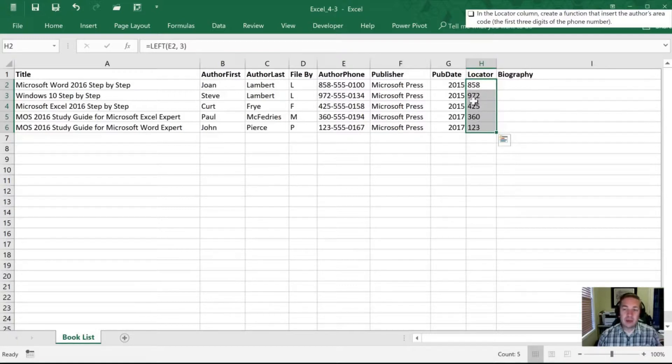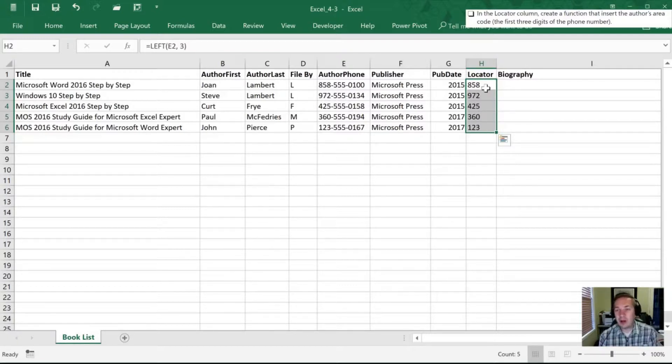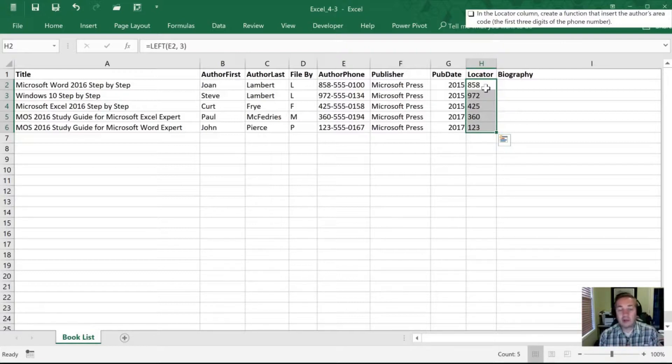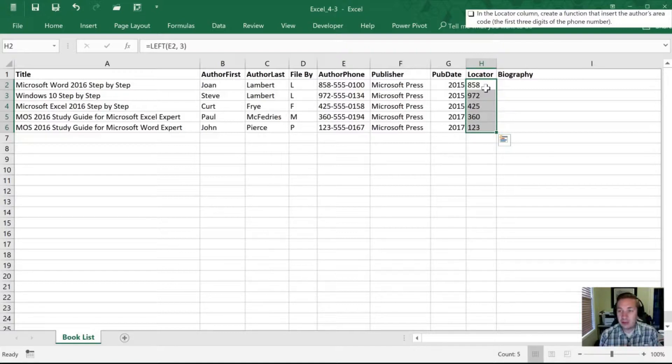So if this was a table, now I could maybe sort by all my authors that are in the 425 area code. And so we could filter by that. So that might be a handy thing to know. And I can see how it might be practical.